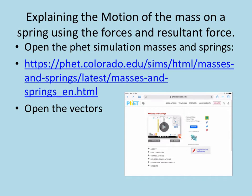What we're going to be doing is trying to explain the motion of the mass on the spring using the size of those individual forces and the resultant force.